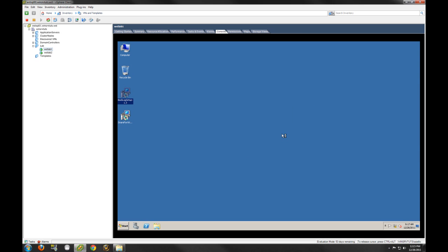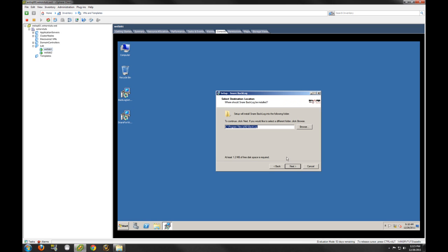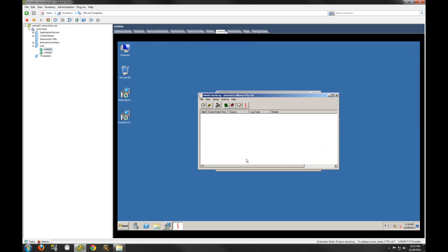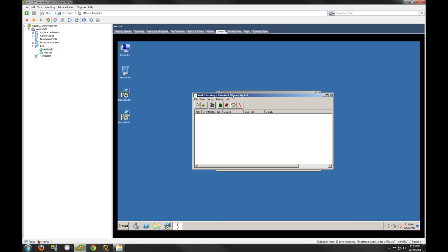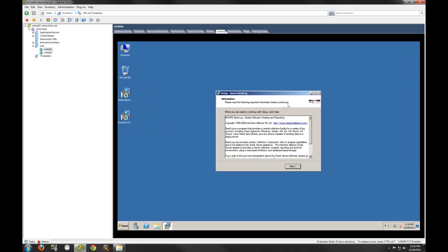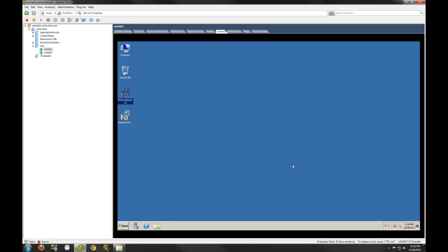We are going to install this now. The installs are actually pretty easy. There are a couple of different options you'll have to go through. We're going to select the default — it is a 32-bit program. The installs are pretty simple. How you will manage these is via a GUI for the Backlog server. This is what it looks like. We're going to close that out. That is how you install the syslog server portion — very simple.